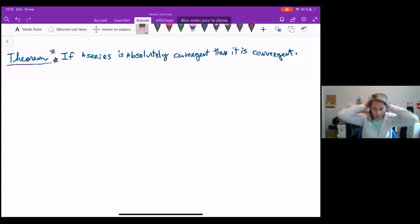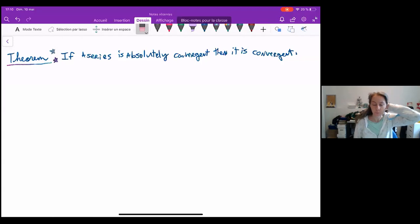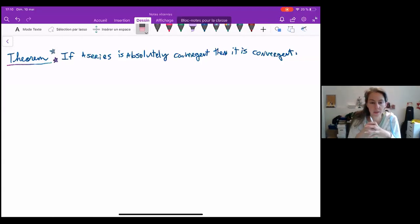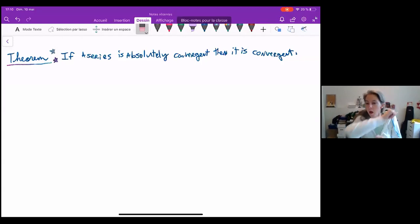Hi guys, Audrey here. So today we're going to do a little proof of the theorem: if a series is absolutely convergent, then it is convergent.